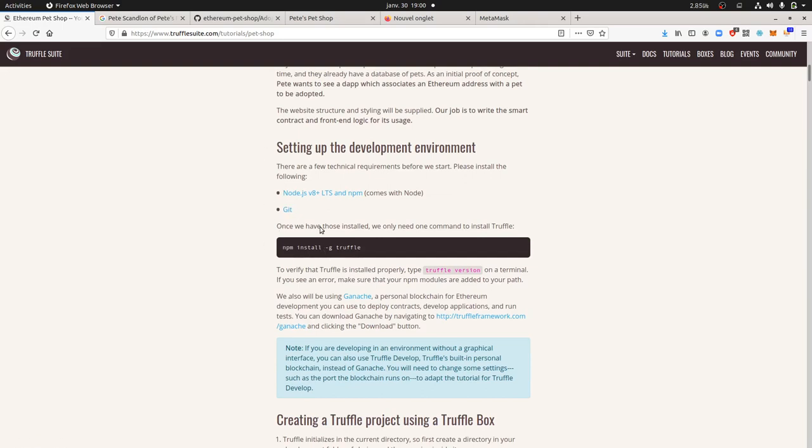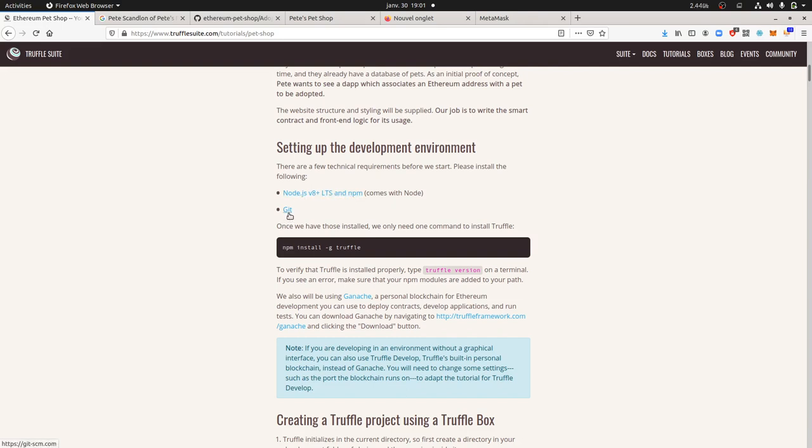You have some requirements which are listed here in order to get started. Just to let you know that those requirements are in fact highly demanded on whatever development project that you may have. Here they're asking you for Node.js and NPM, both are really easy to install. Git as well.